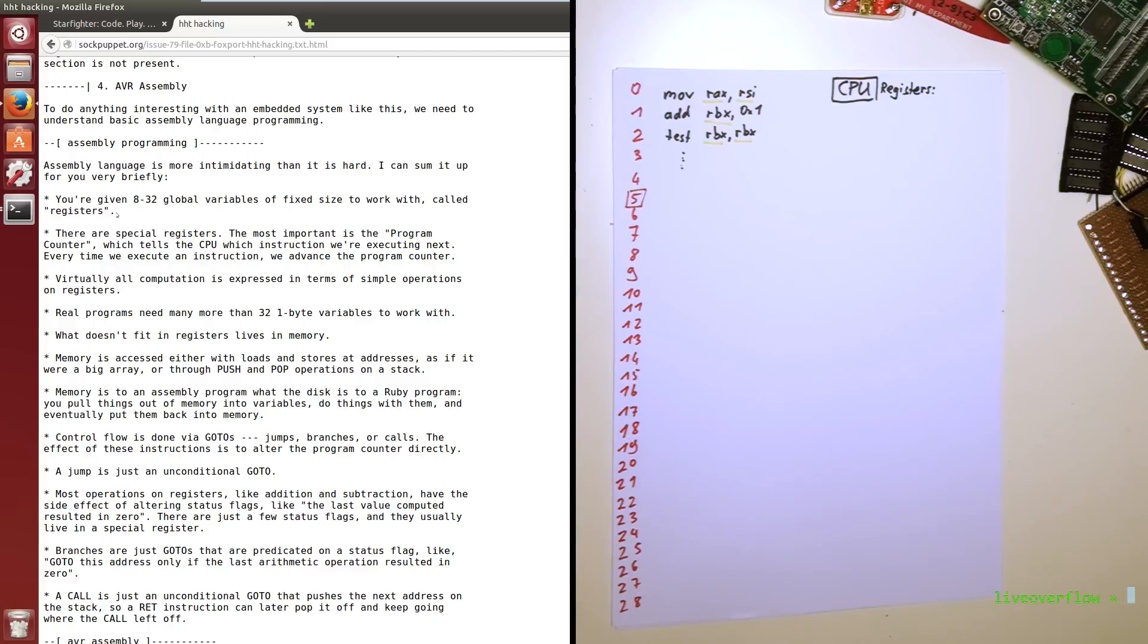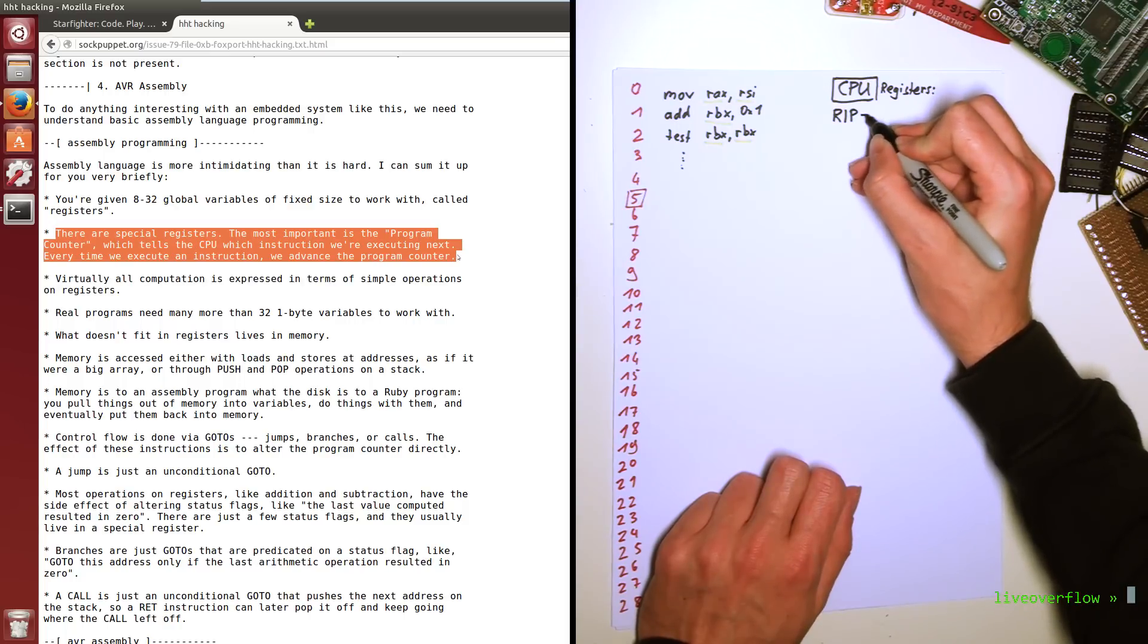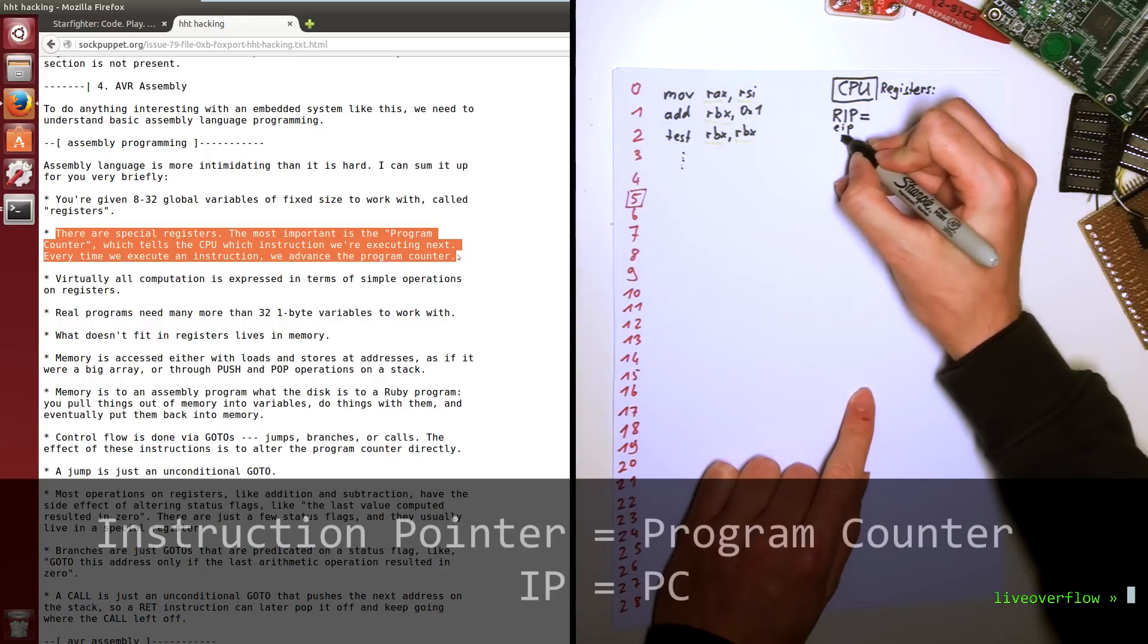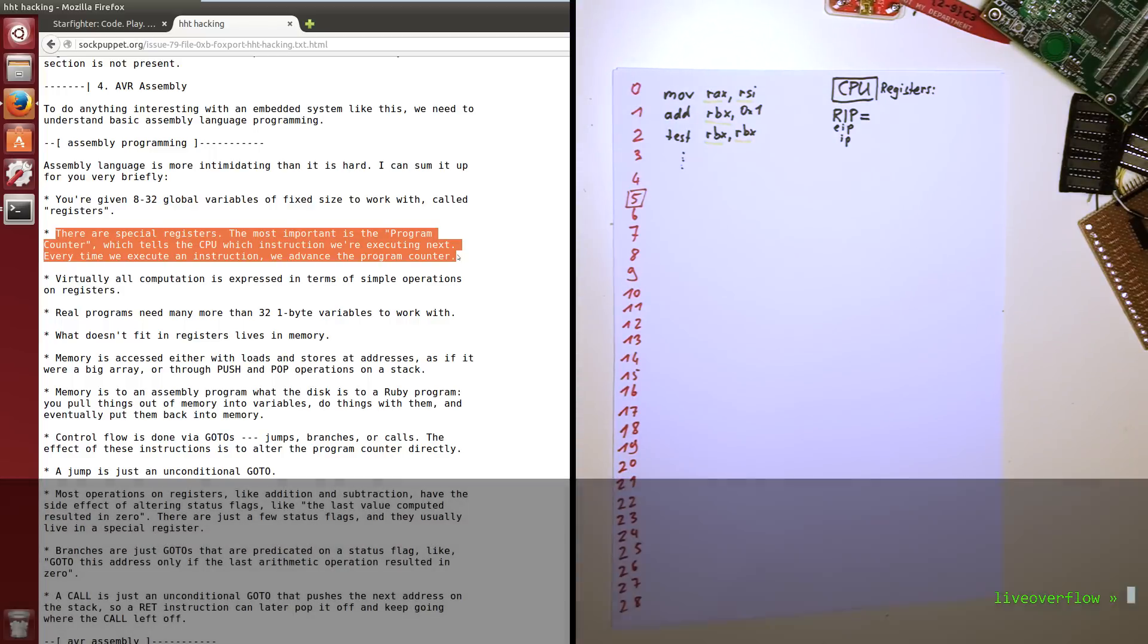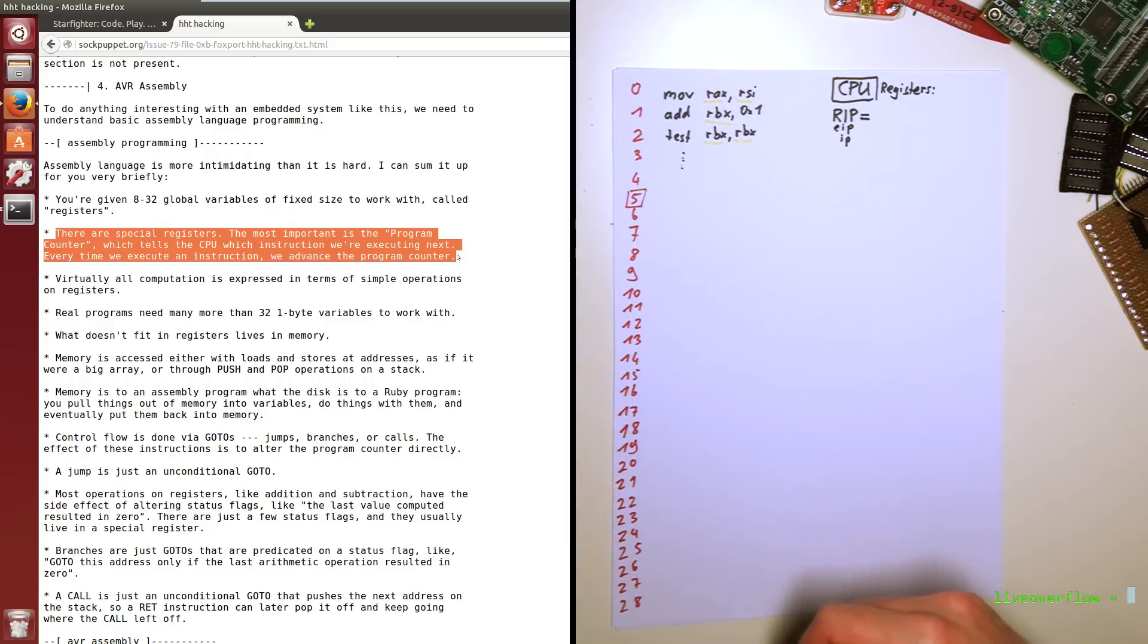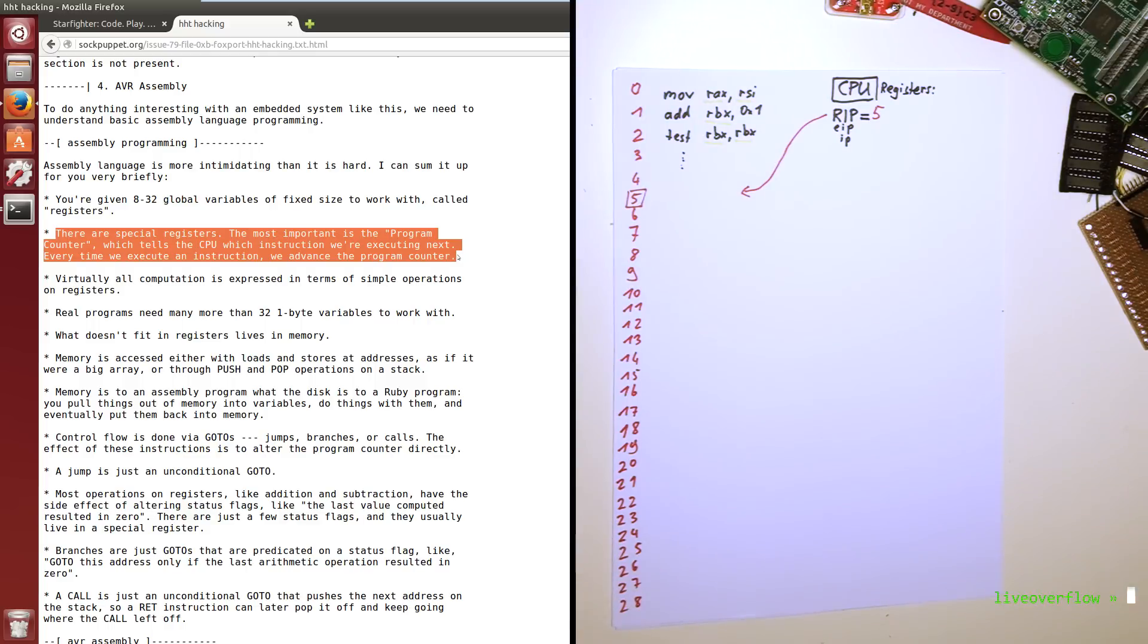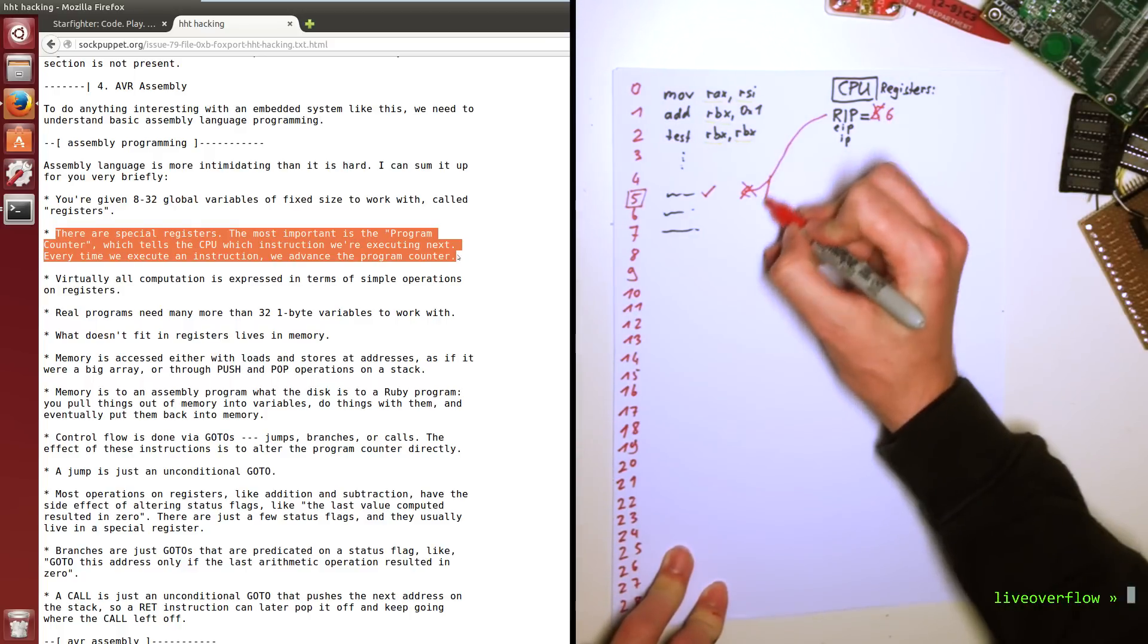And some of those registers are special registers. The most important is the program counter, which tells the CPU which instruction we are executing next. Every time we execute an instruction we advance the program counter. This register is often called PC, meaning program counter. But on our Intel x86 architecture it's referred to as the instruction pointer. IP or EIP or RIP, depending on 16bit, 32bit or 64bit mode. So when you look at the paper with instructions in each line, the instruction pointer register will have the number of the line that will be executed next. We often also refer to this as pointing to. So the instruction pointer points to line 5. And when it has executed that instruction it will increase by 1 to move it to the next line.